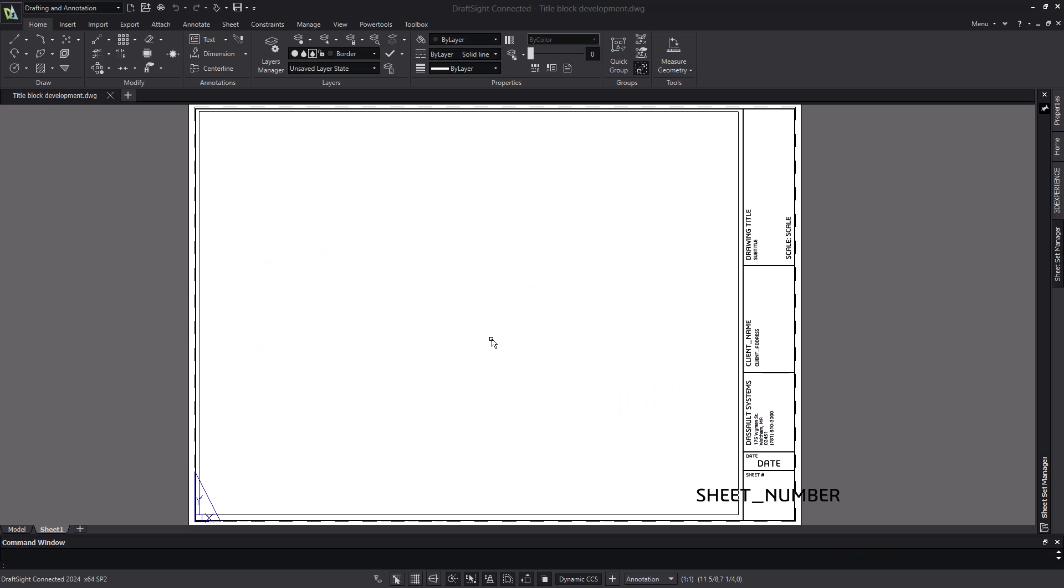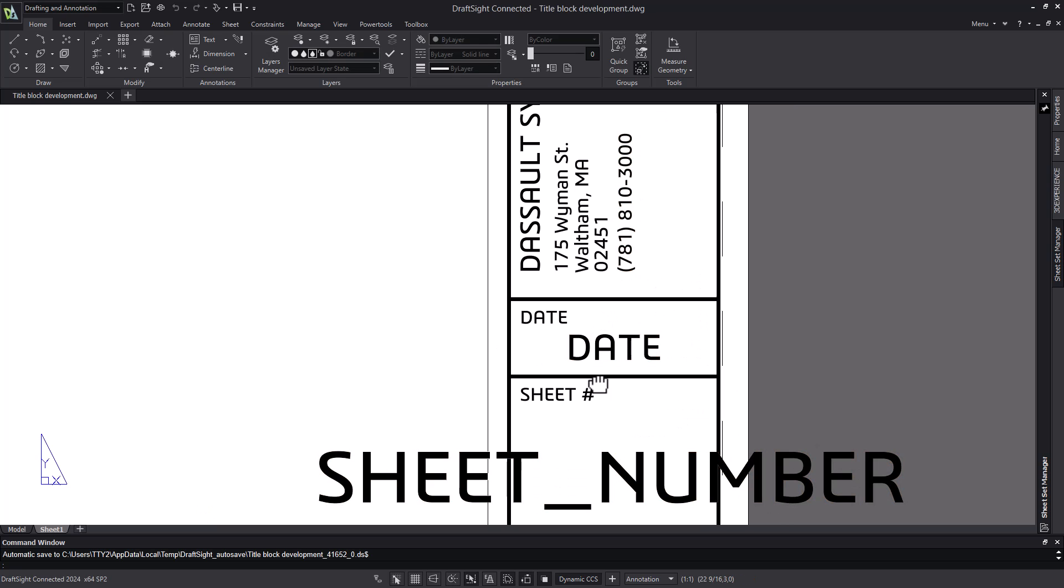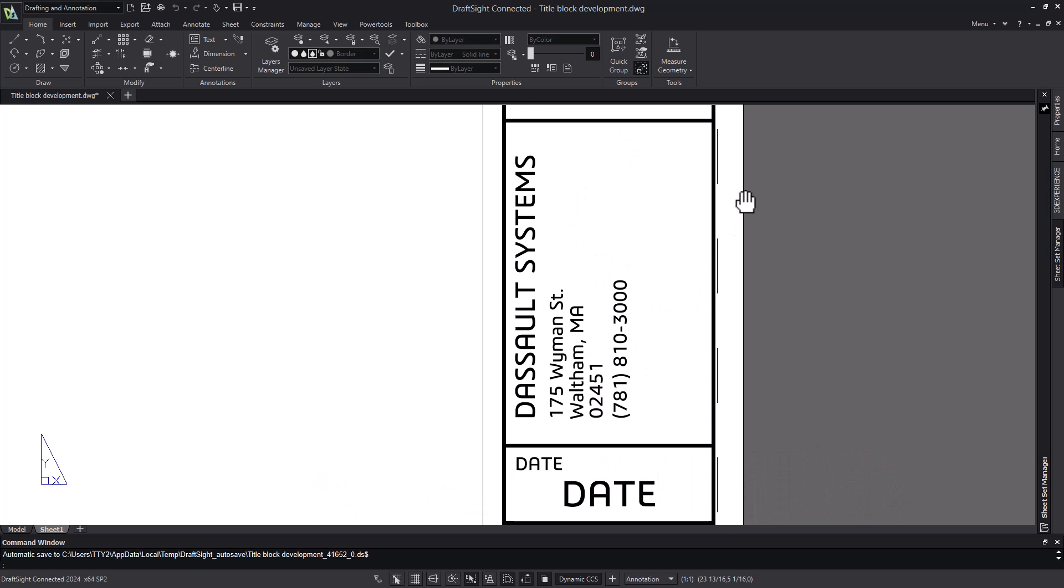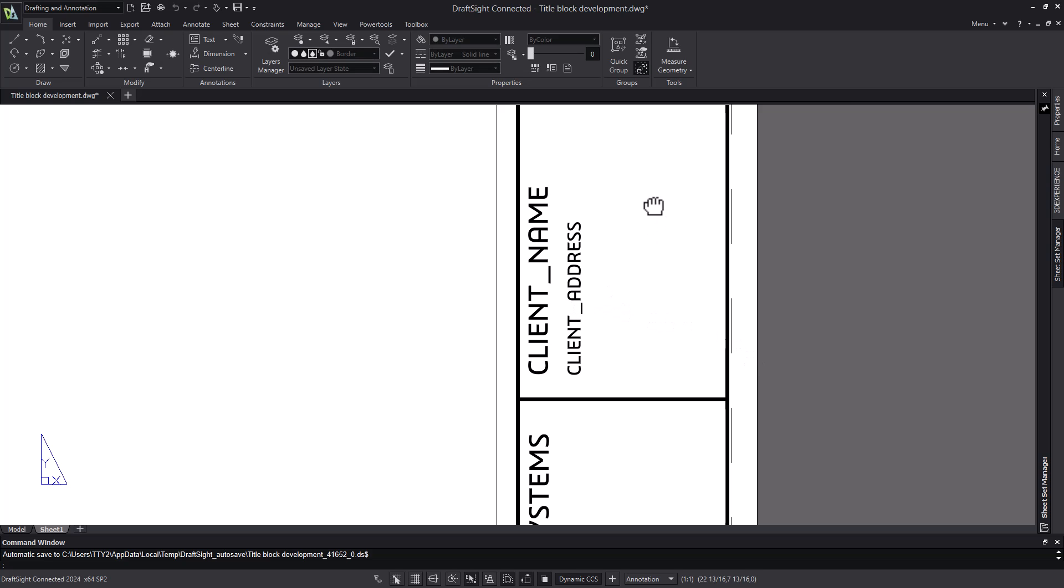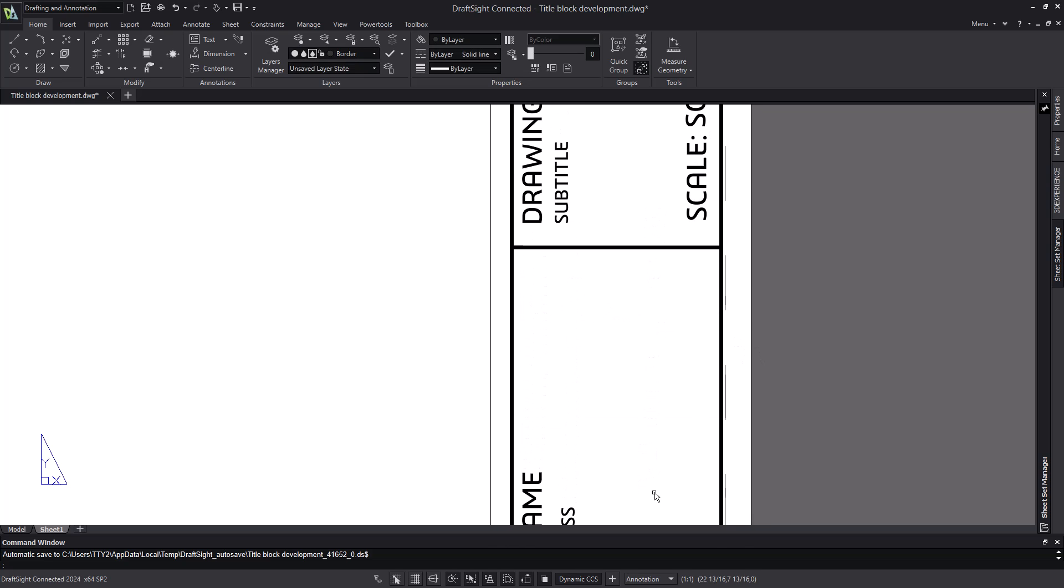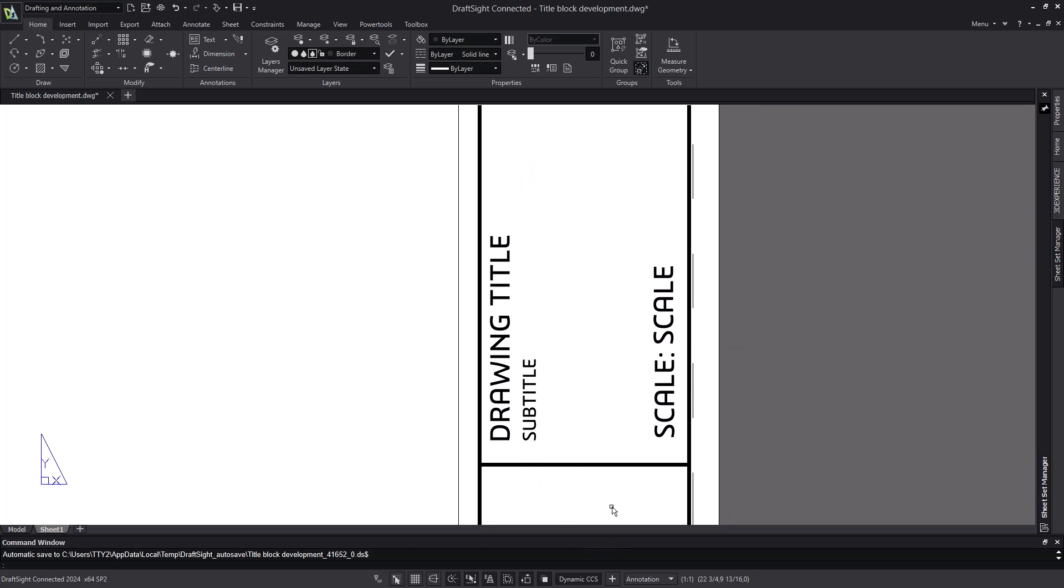We'll start out with our existing title block that I've already made some modifications to. How we used to modify it is simply to edit the text, but as you can see, I've started to create some block attributes for the sheet number, the date. We have our address that's just text, but that doesn't change. I've also added block attributes for the client name and address, and a scale attribute.